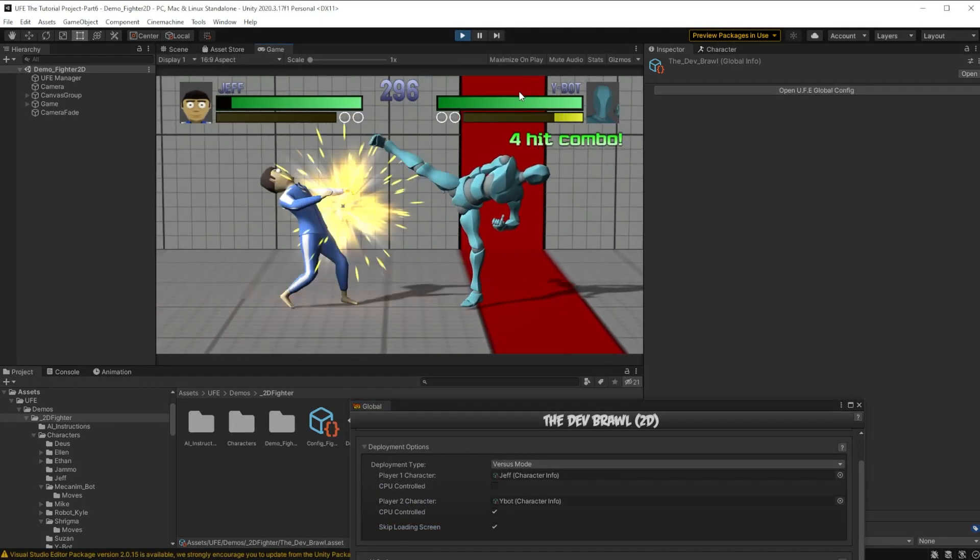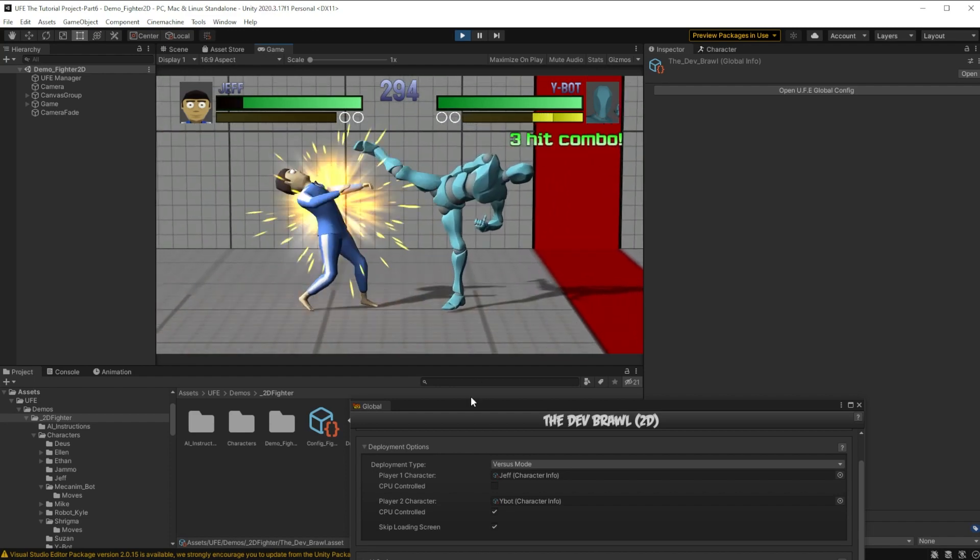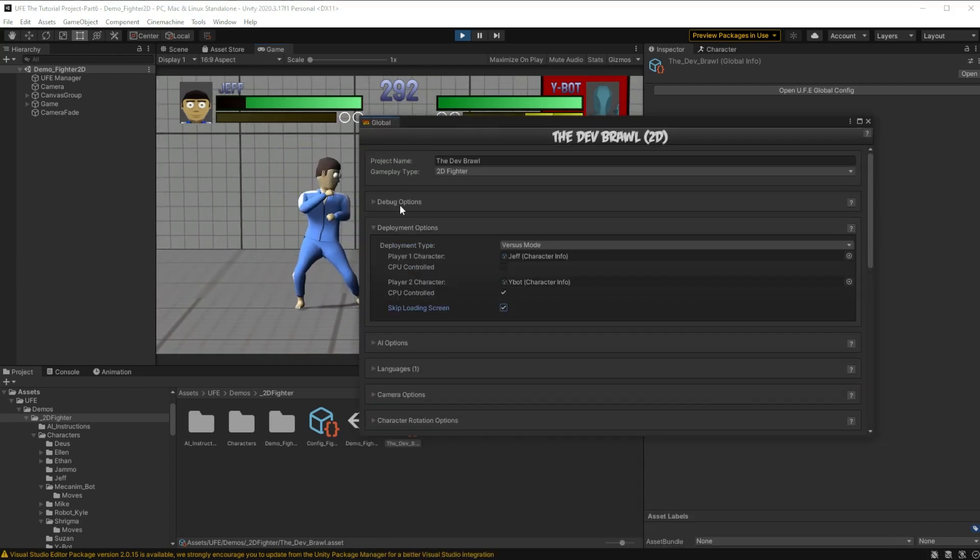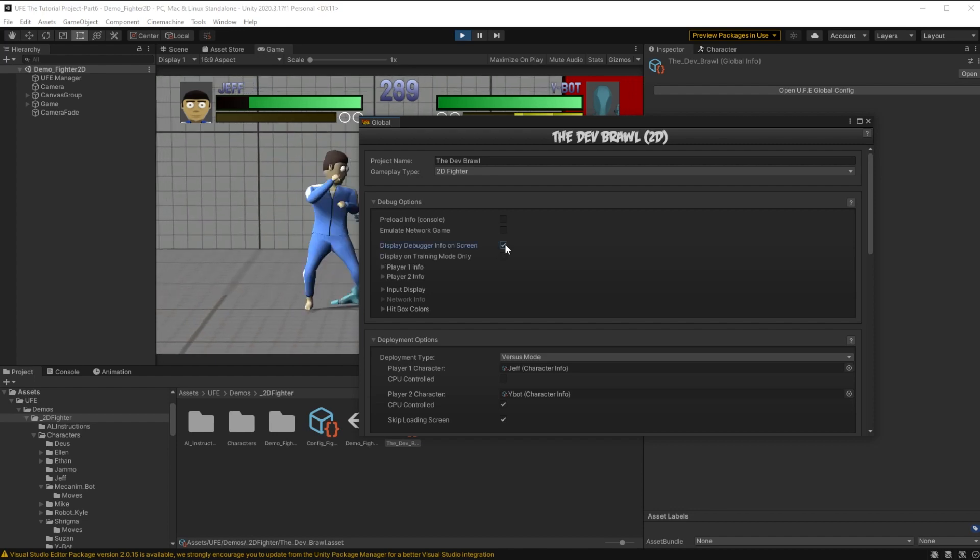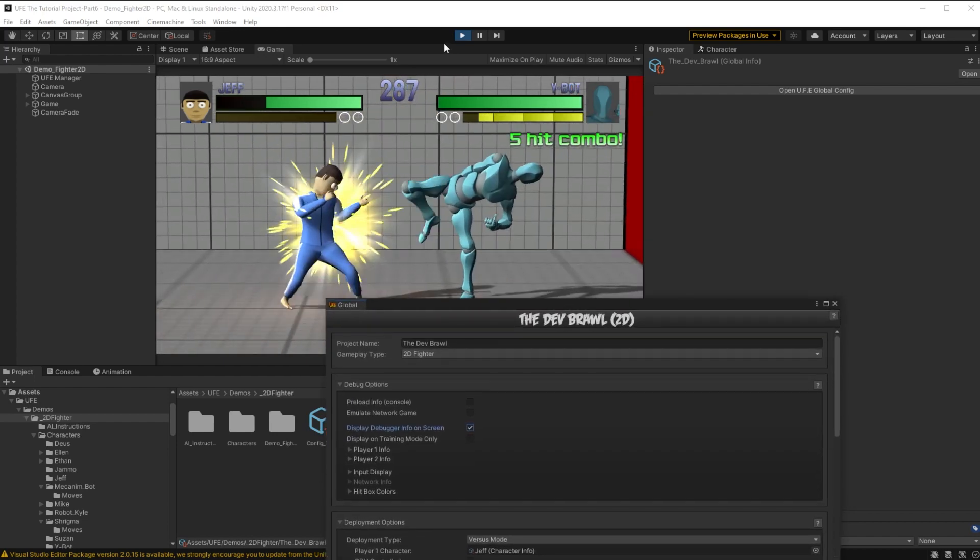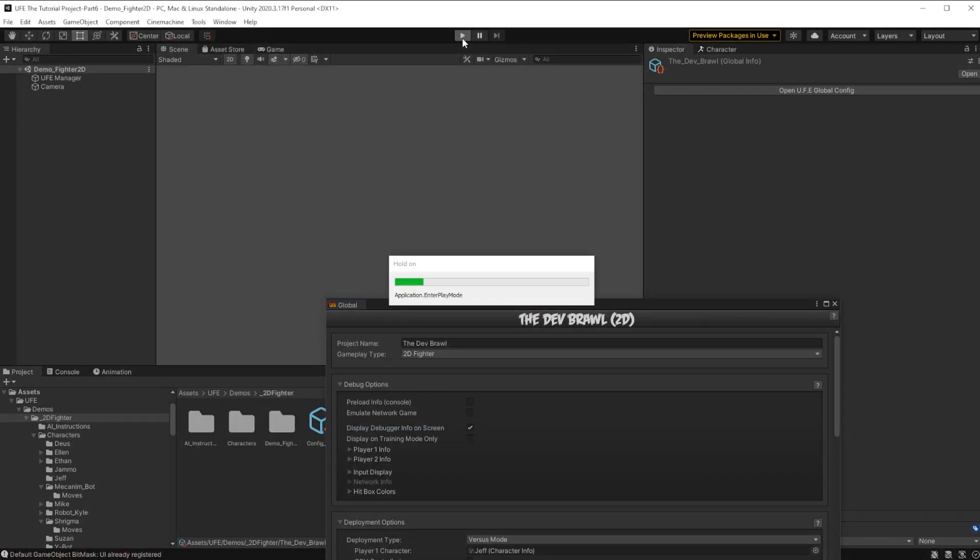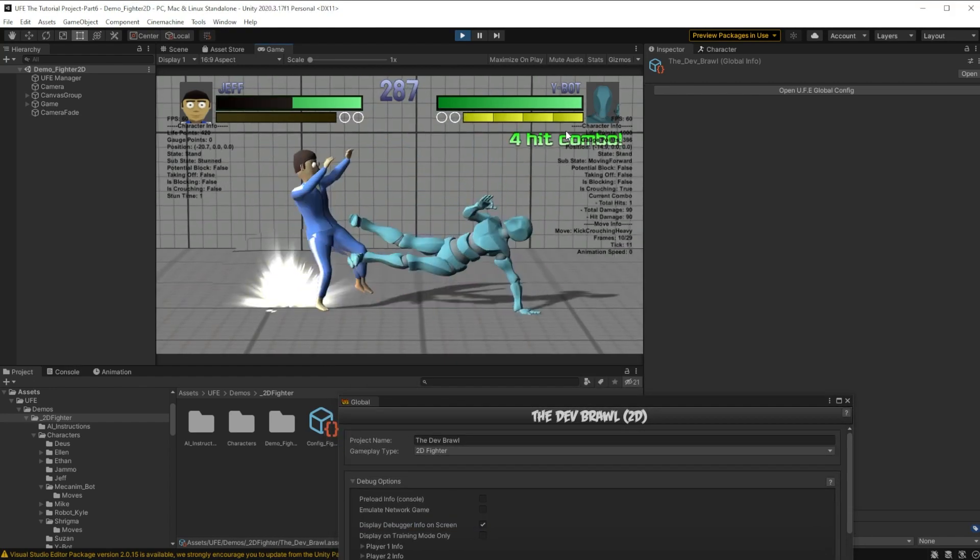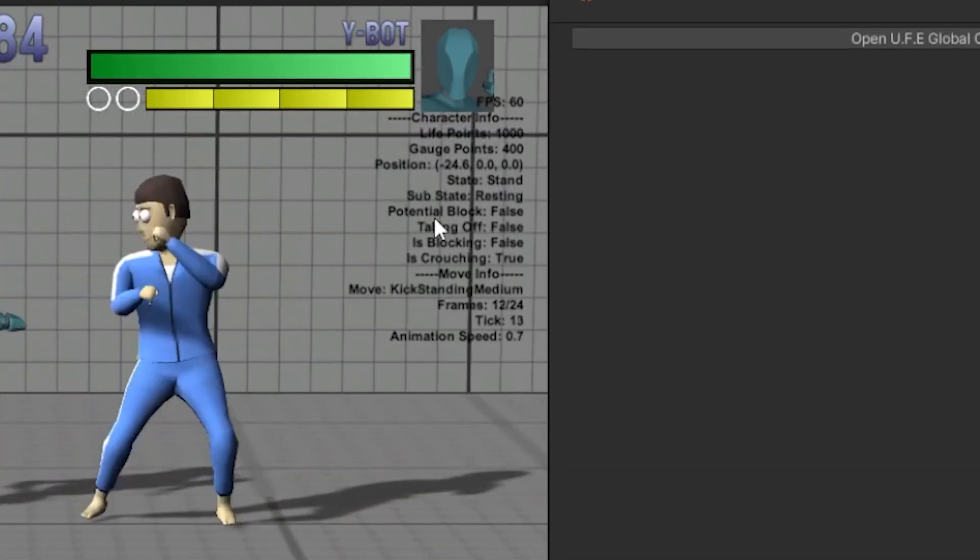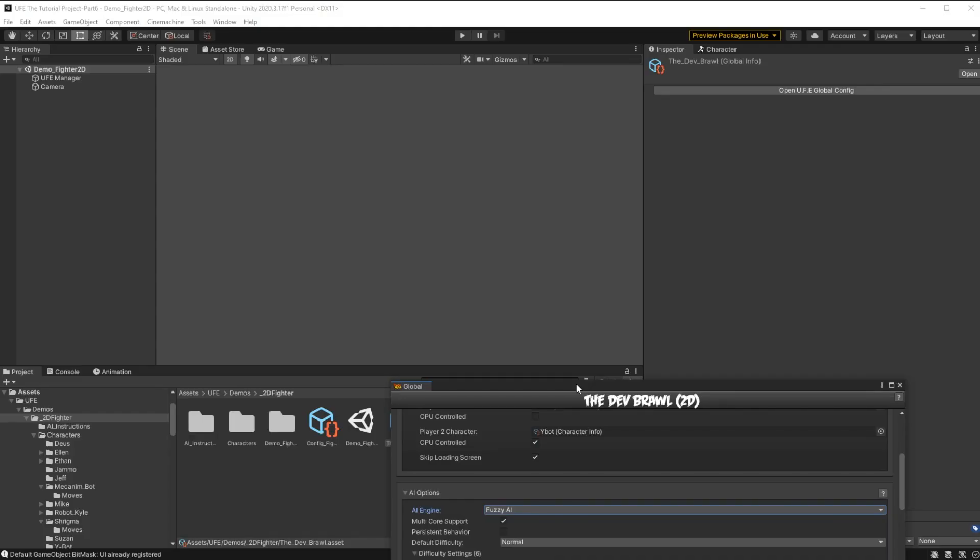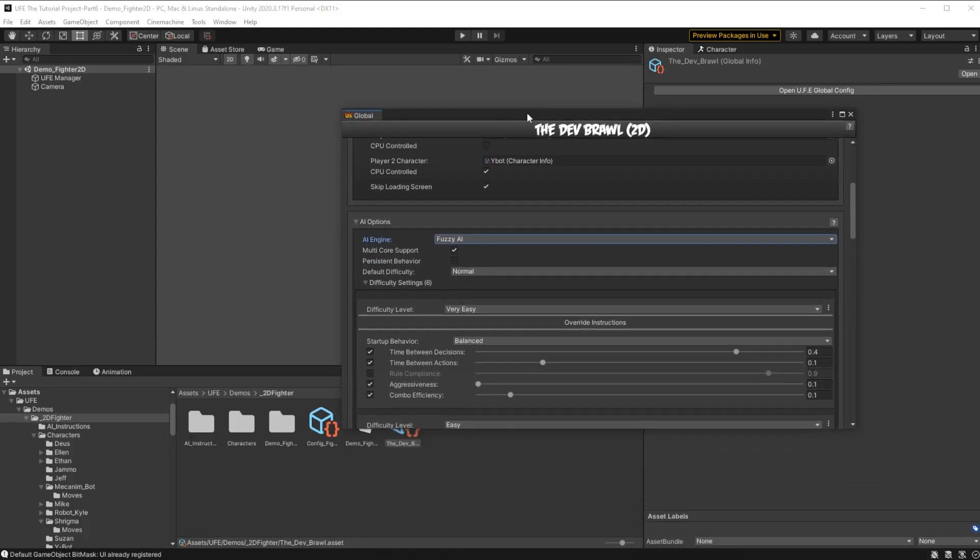To get more information about our characters, I can scroll up here to debug options, click display debugger info on screen, and restart. With the debug info, we can see each character's state data from each move, and more. Now that we have our game set up for testing, we can start messing with the AI.